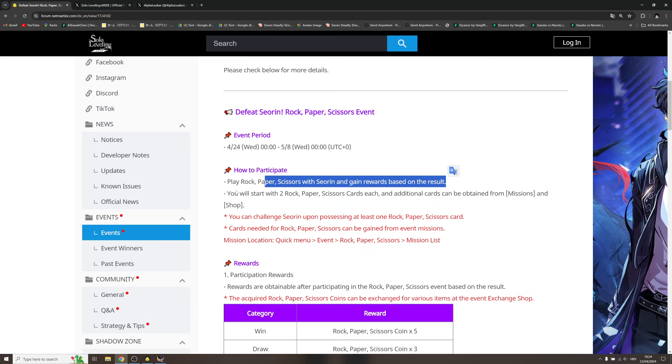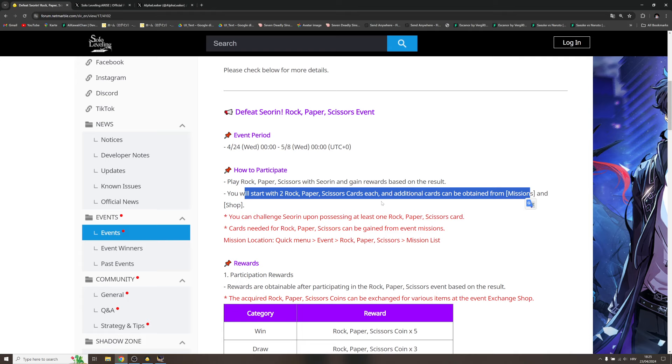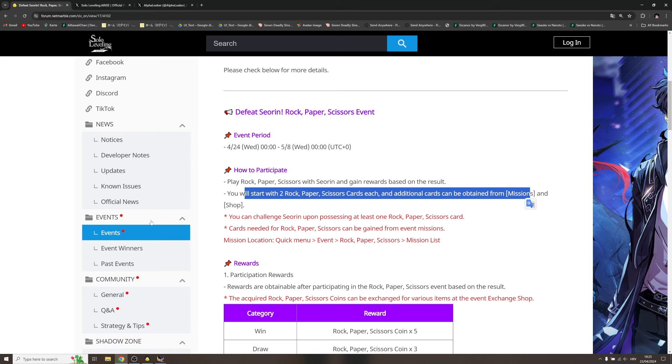How to participate: play rock paper scissors with Serene and gain rewards based on the result. You will start with two rock paper scissors cards each, and additional cards can be obtained from the missions and the shop. You're gonna obtain them by doing certain missions, probably you will have to enhance one artifact weapon or do one gate or do one summon, and then like this you're gonna gather those cards and then you can play.